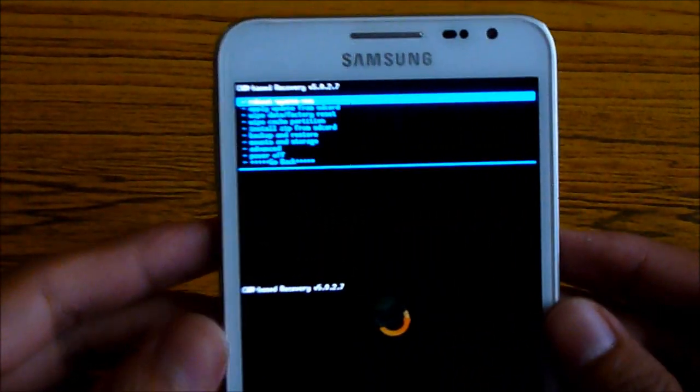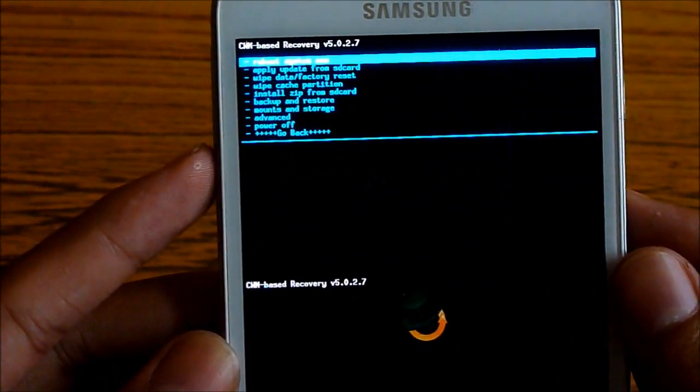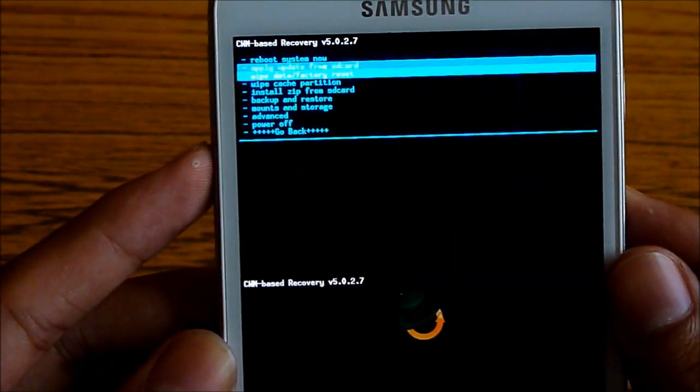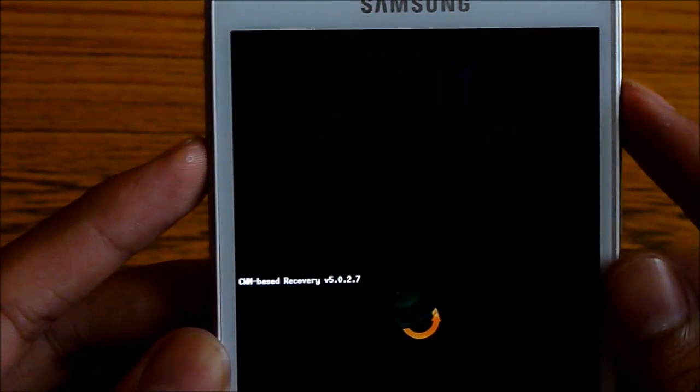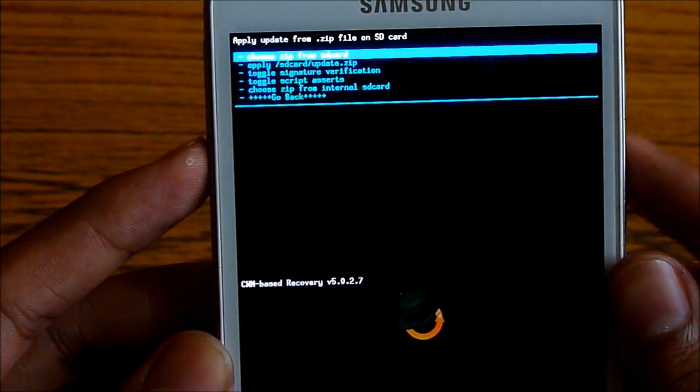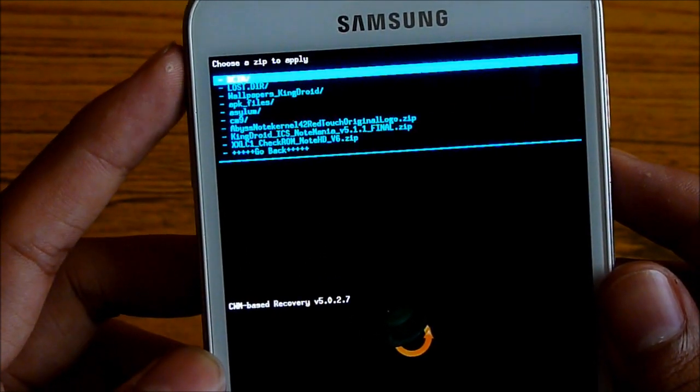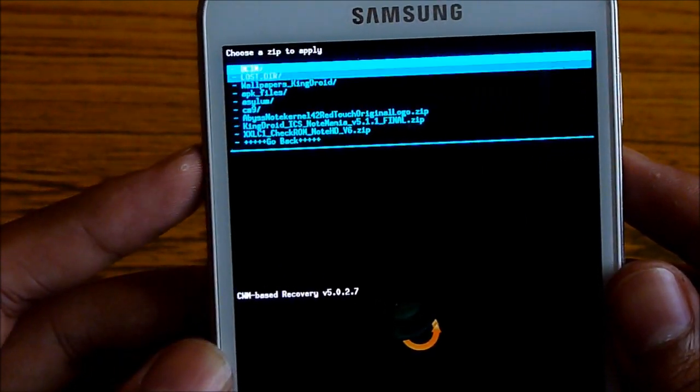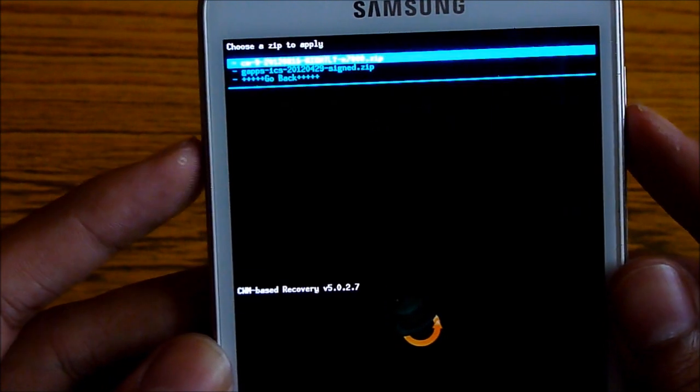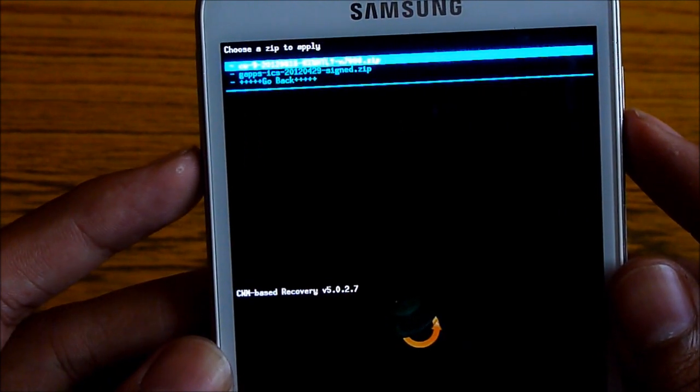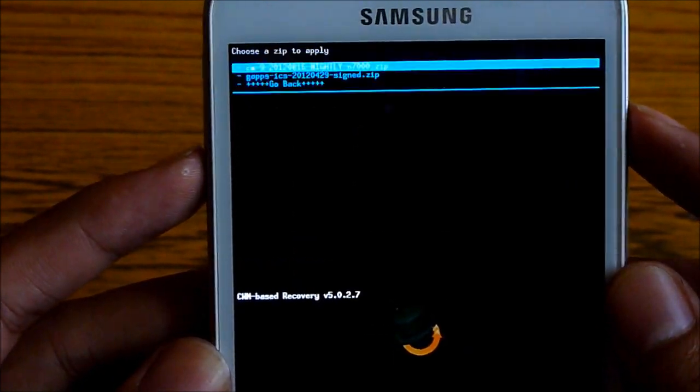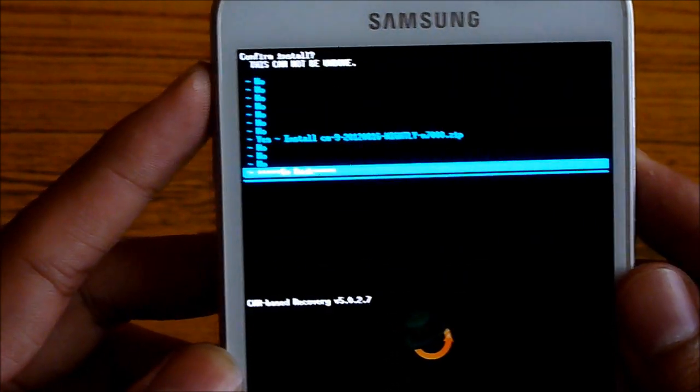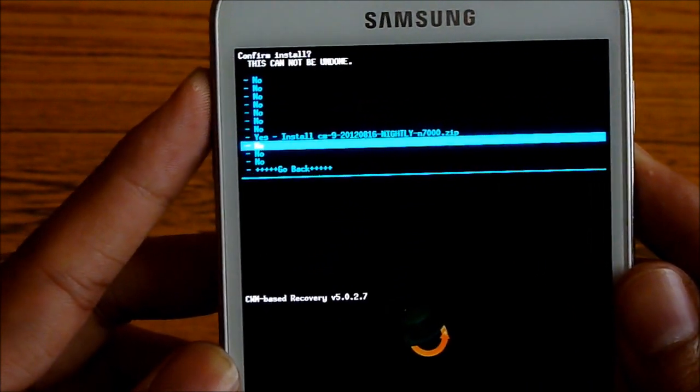Once you are on the recovery mode, what you need to do is go to install zip from SD card, choose zip from SD card and navigate to wherever you have saved the link 1. That's the CyanogenMod 9. Hit yes install.